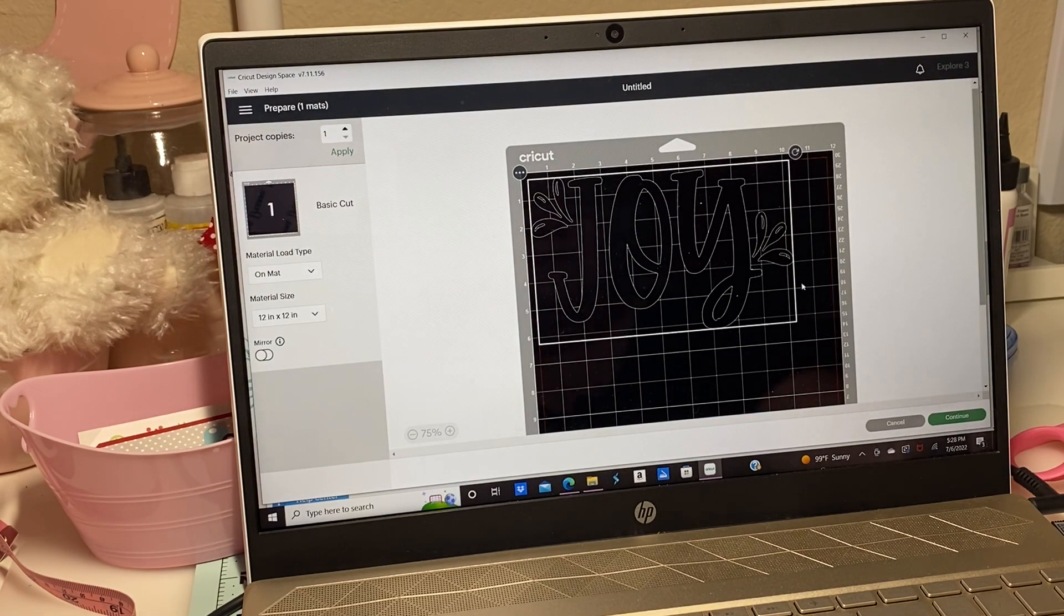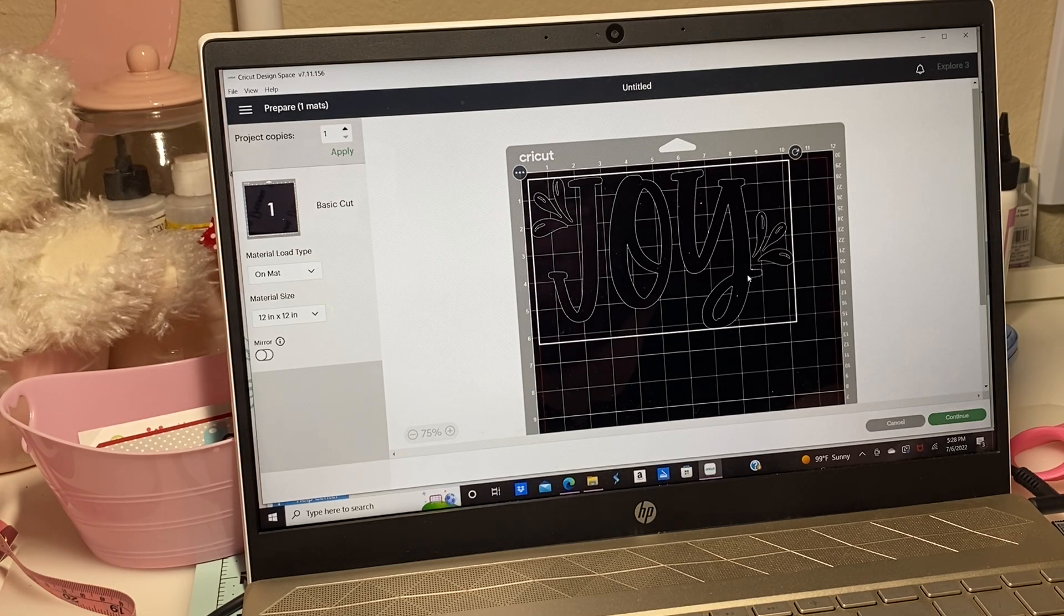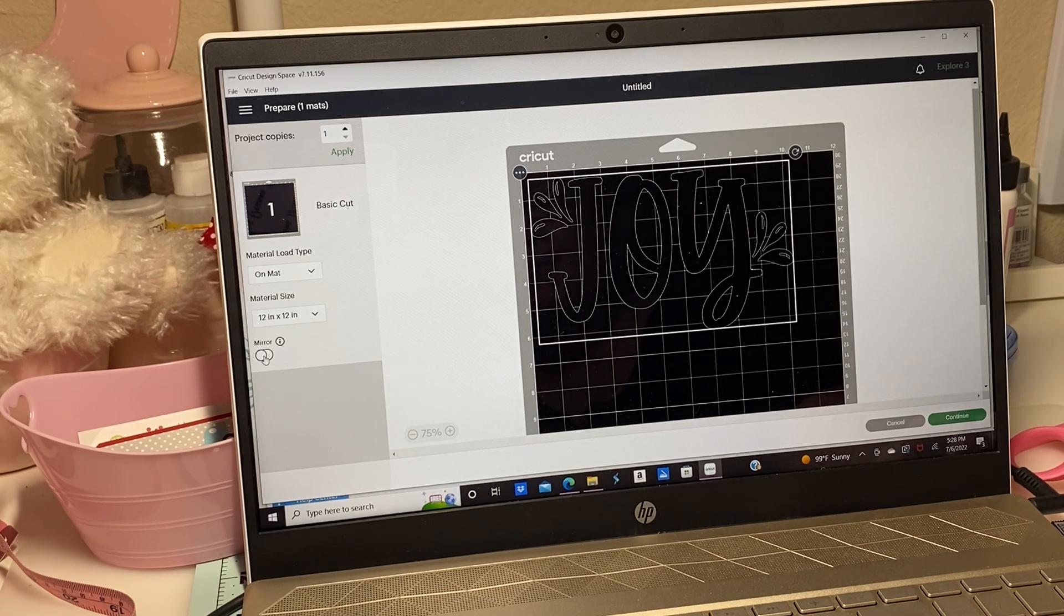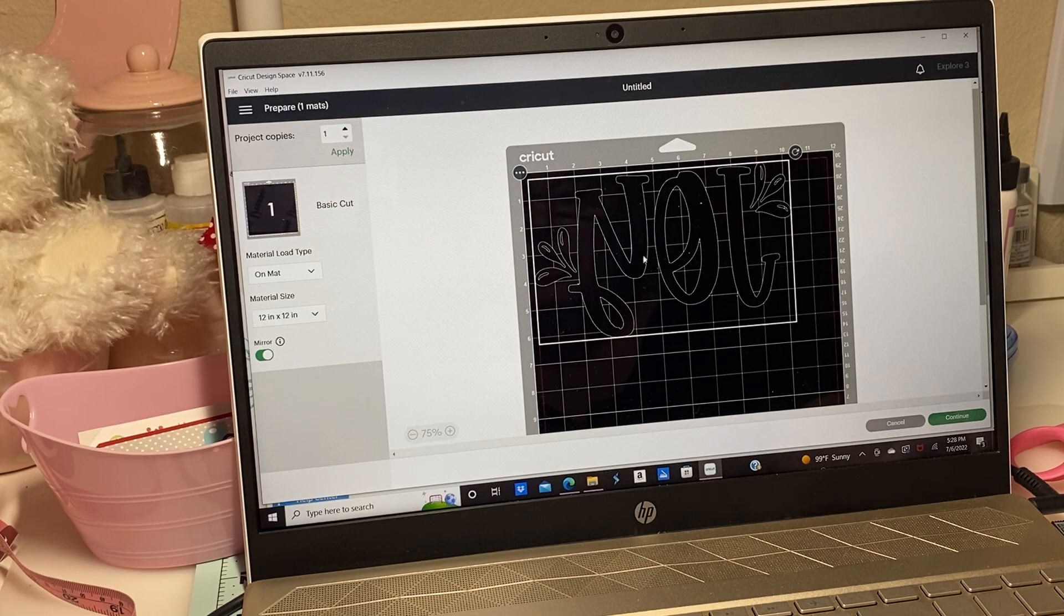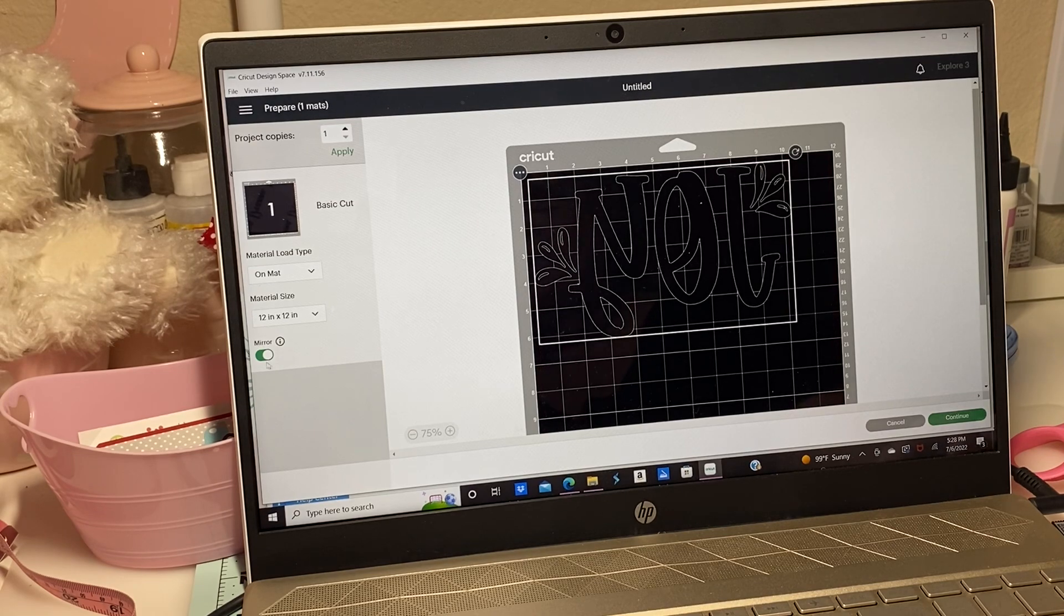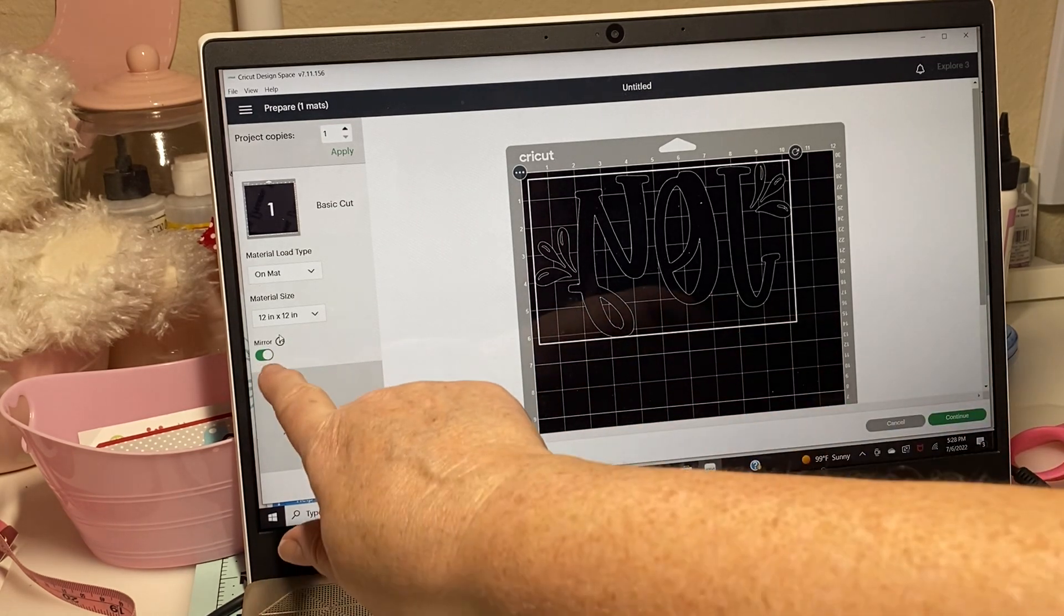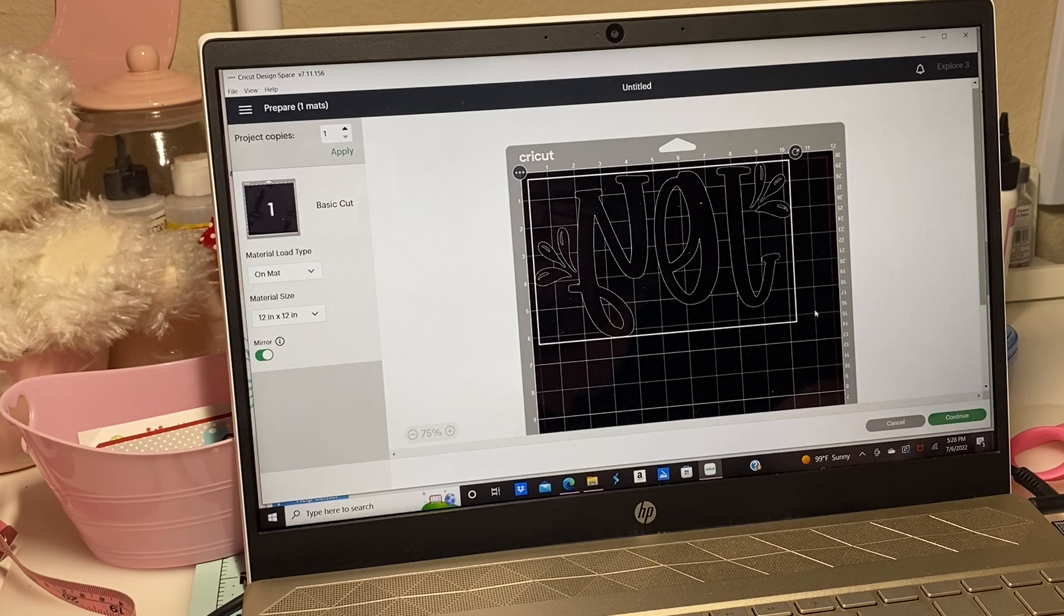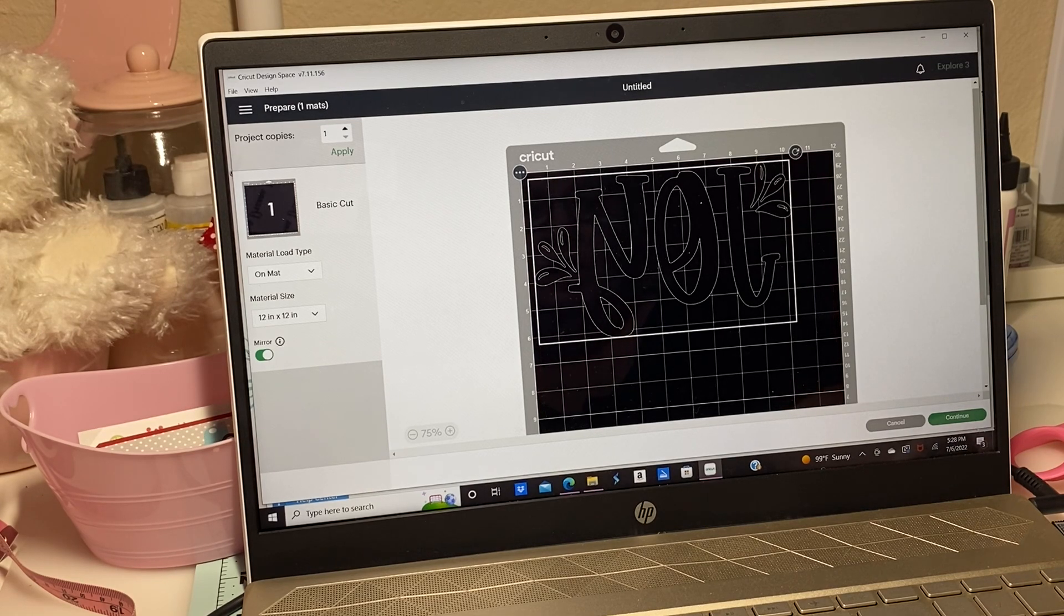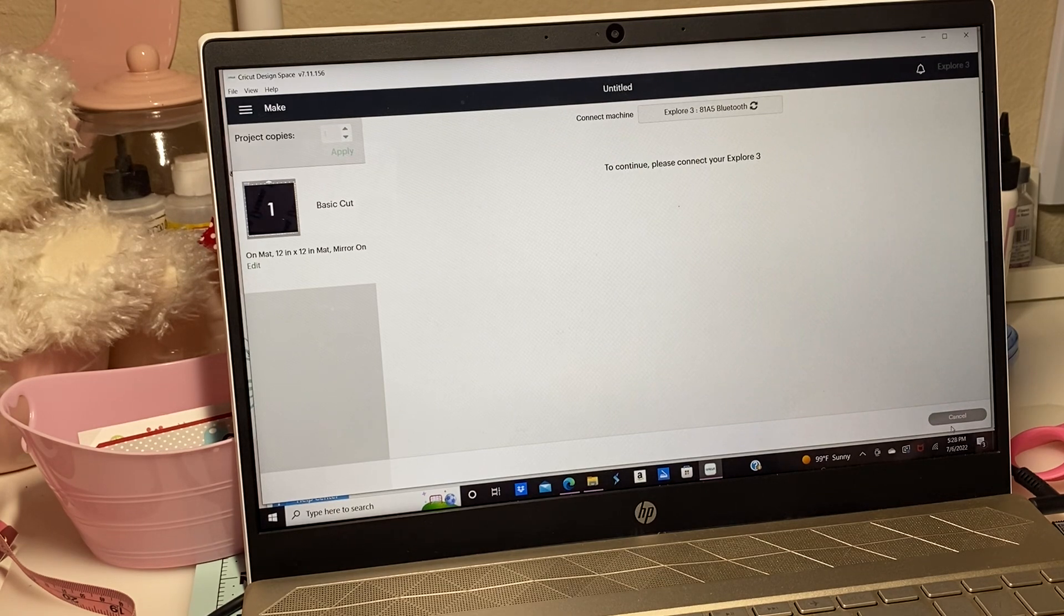There is my joy. Now whenever you're doing an iron-on, you always have to mirror your image. So by clicking this little button right over here, I've clicked mirror and now it's going to go in there backward. Now I'm going to click continue.